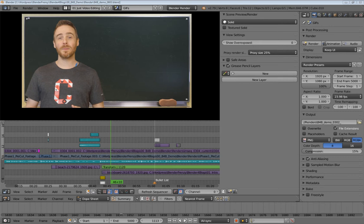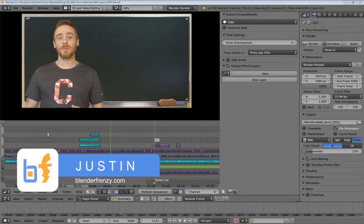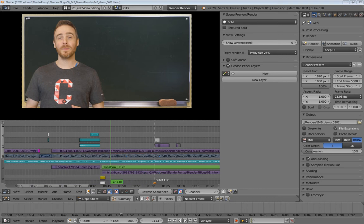Welcome back to Blender for Blogs. I'm Justin and this is the video editing series where we're using Blender to edit videos for our blogs. Check me out at BlenderFrenzy.com or just BlenderFrenzy on YouTube.